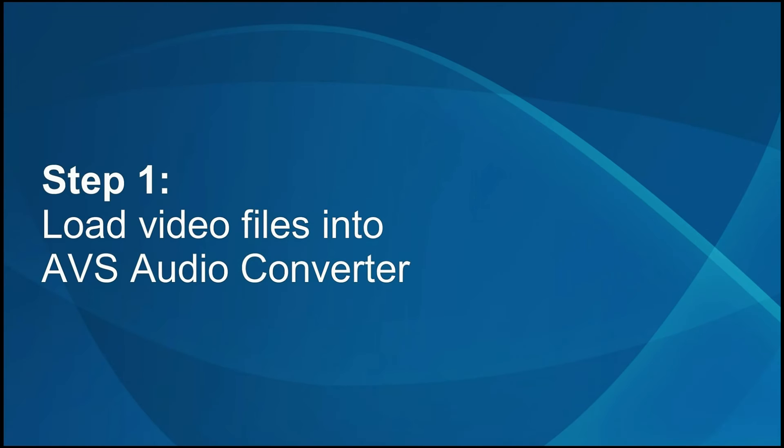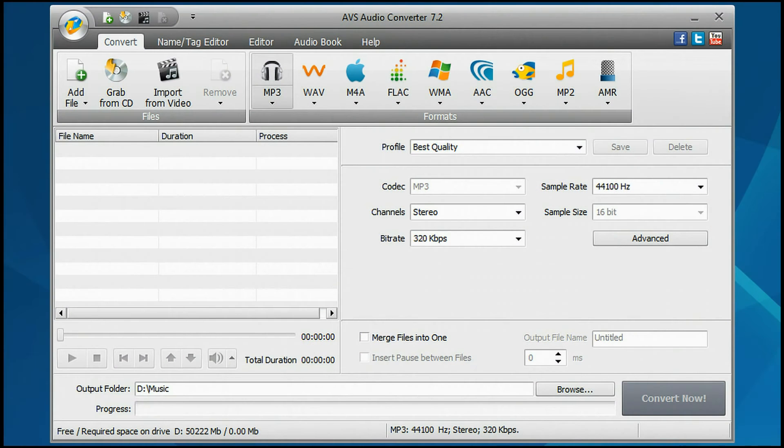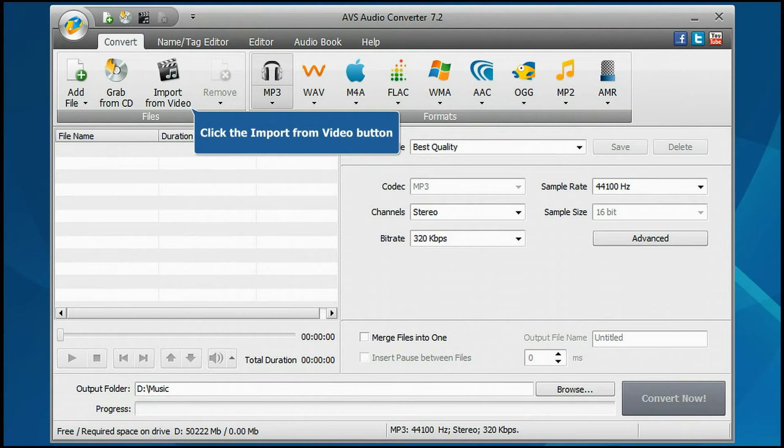Step 1. Load video files into the AVS Audio Converter. The main program window is opened. Click the Import from Video button.